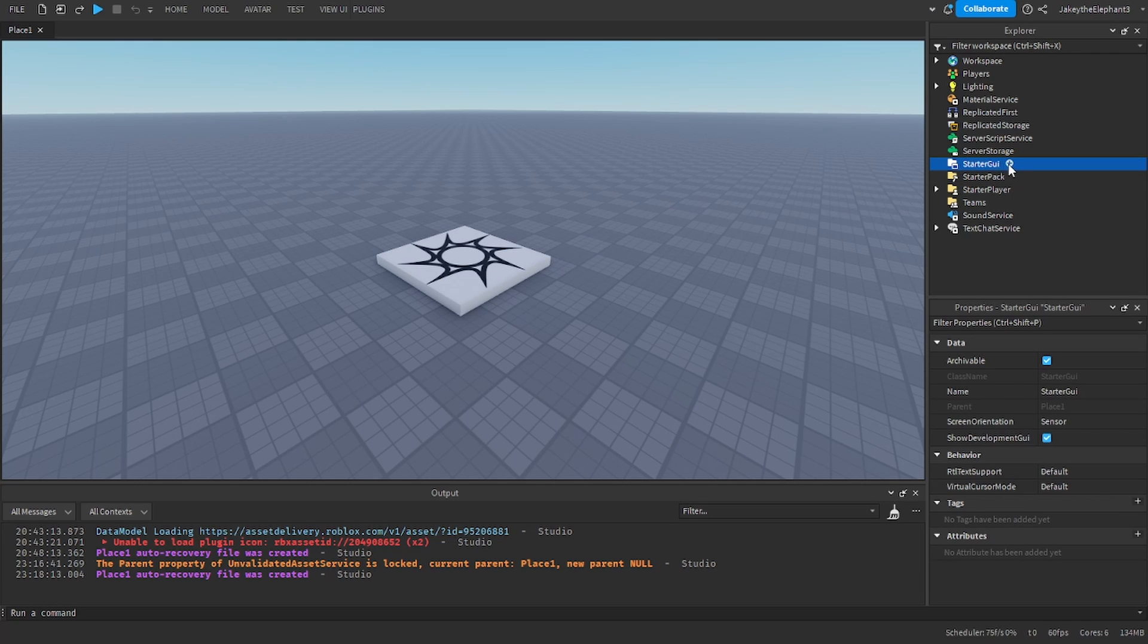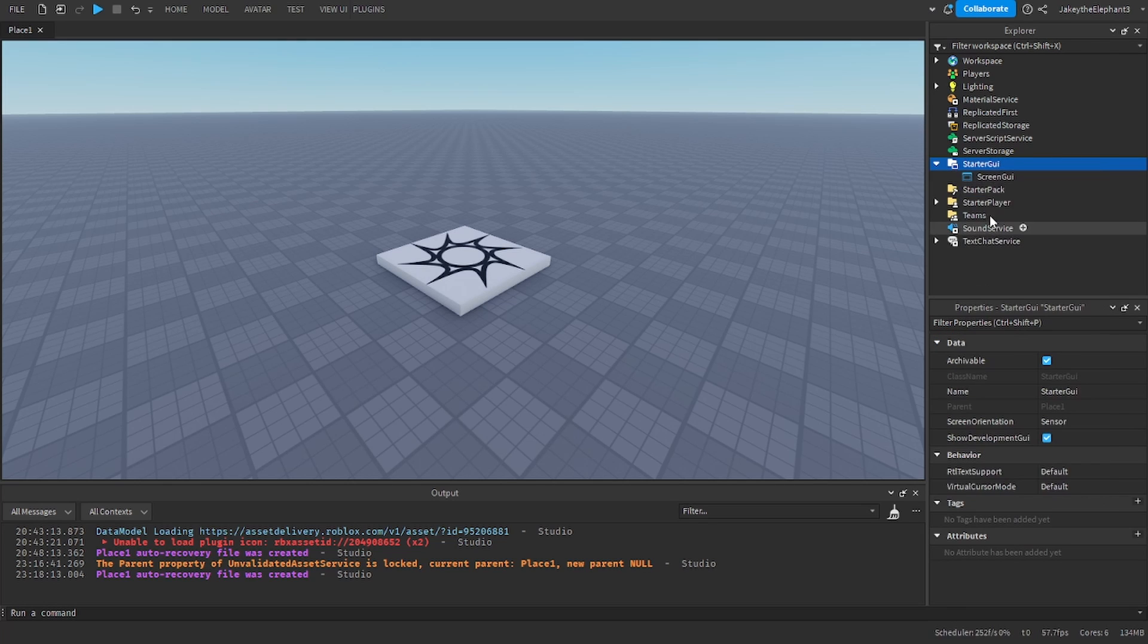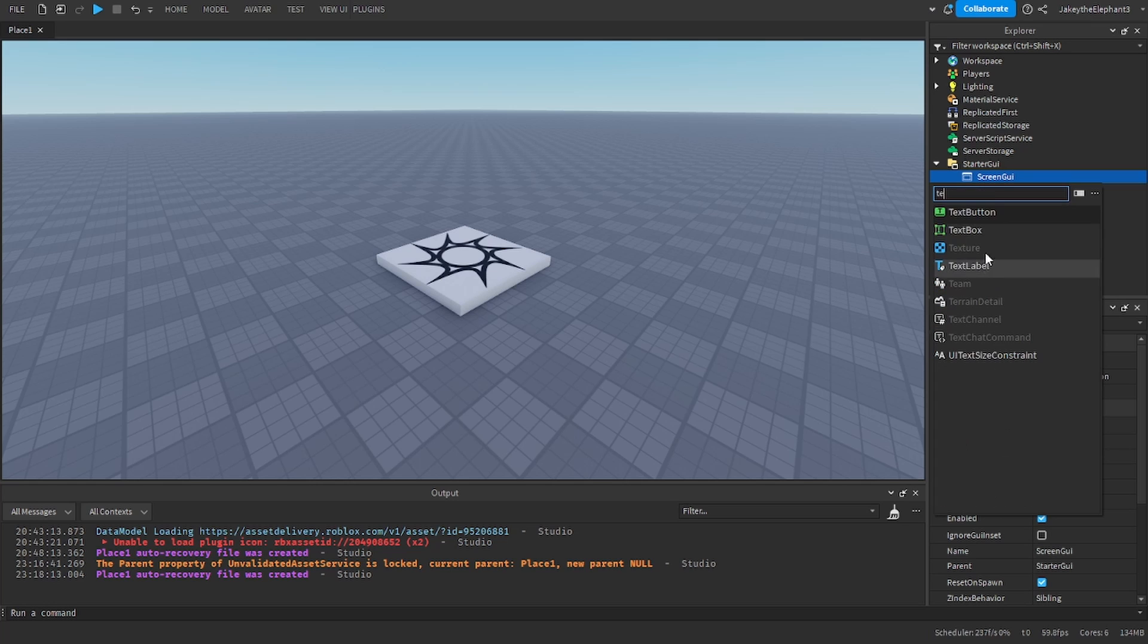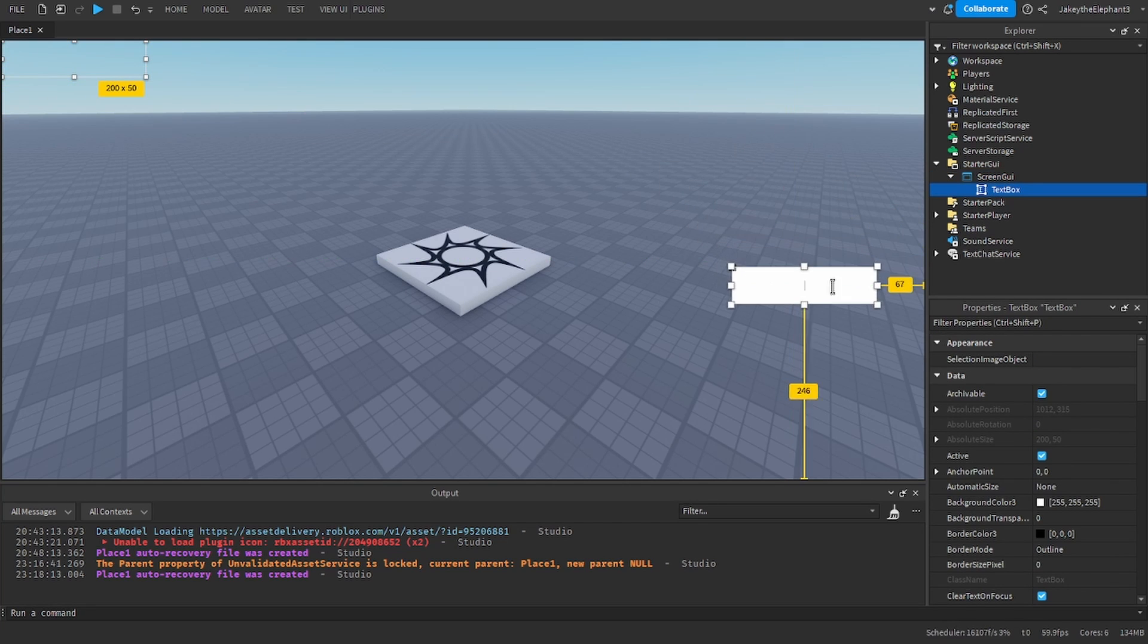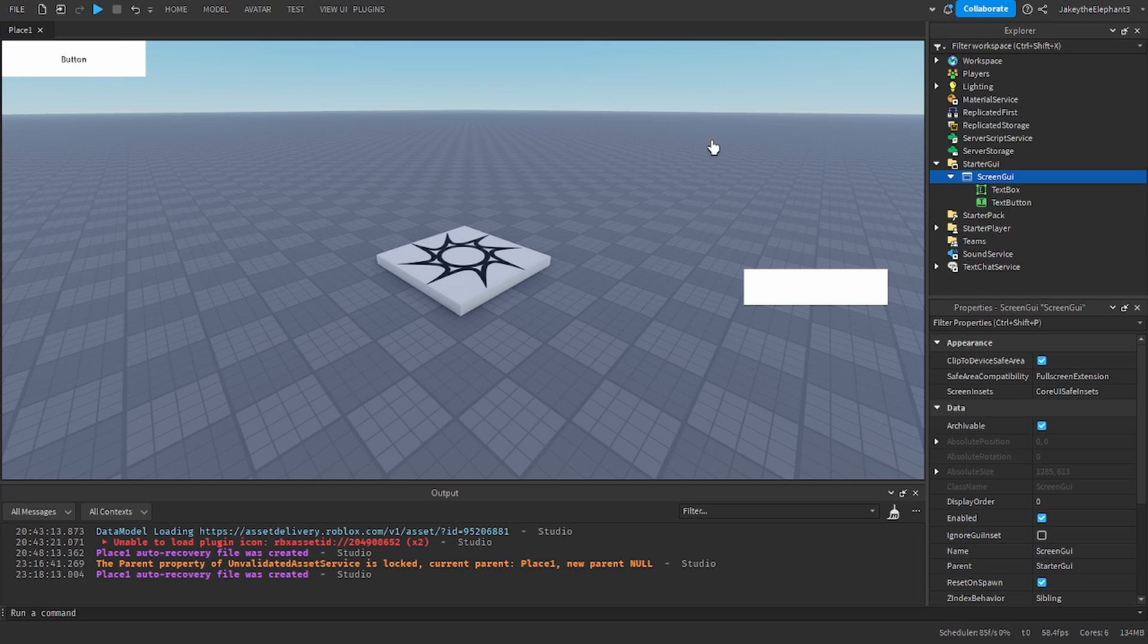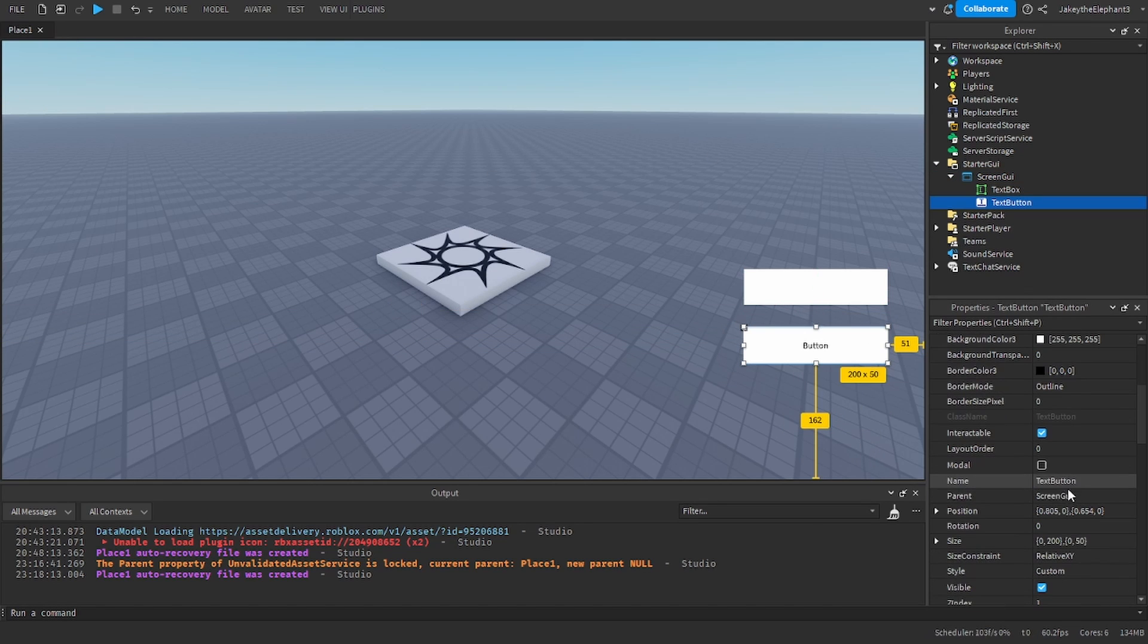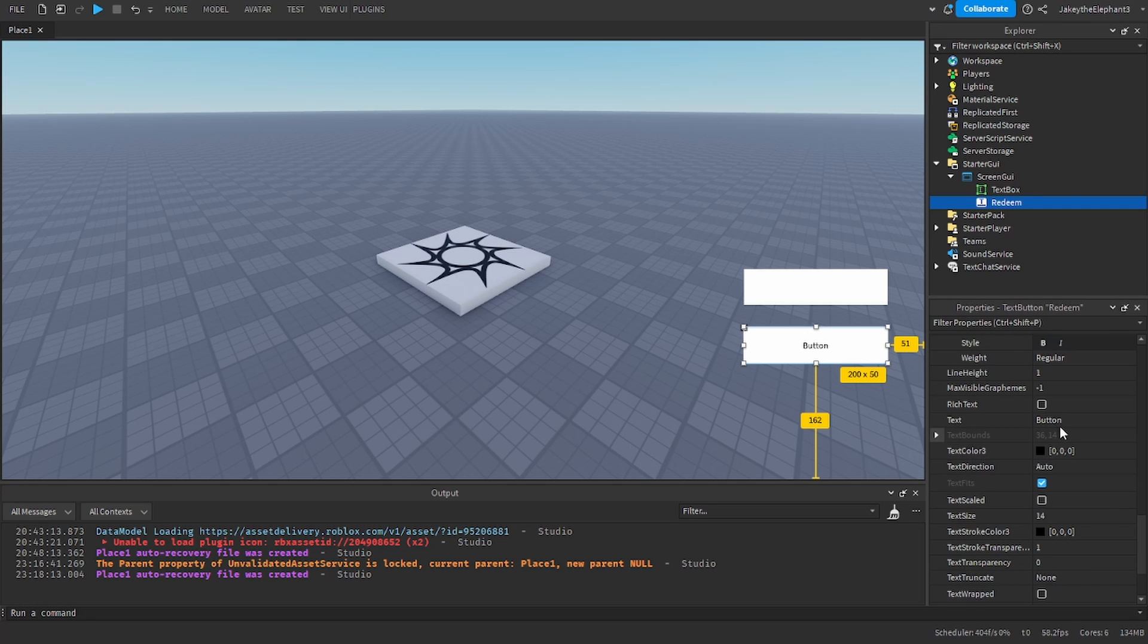The first thing we are going to do is go to StarterGUI and we are going to insert a ScreenGUI and in that ScreenGUI create a TextBox, drag it over and then create a TextButton. Name this TextButton to redeem and change the text of this TextButton to redeem.